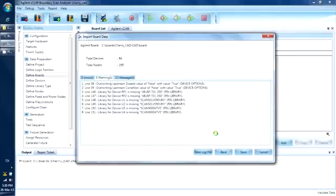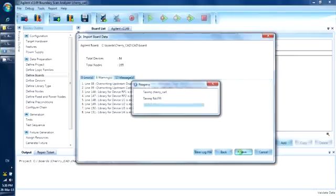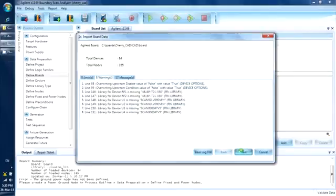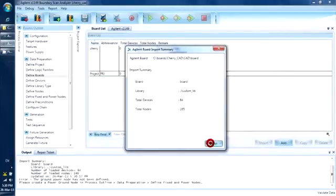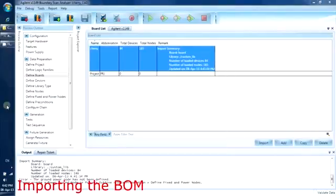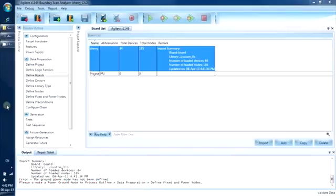Let's save the board file as is. Now that the board file is created, it is also loaded into the project database automatically. Now that the CAD is loaded, we will import the BOM so that the component values are updated into the project.